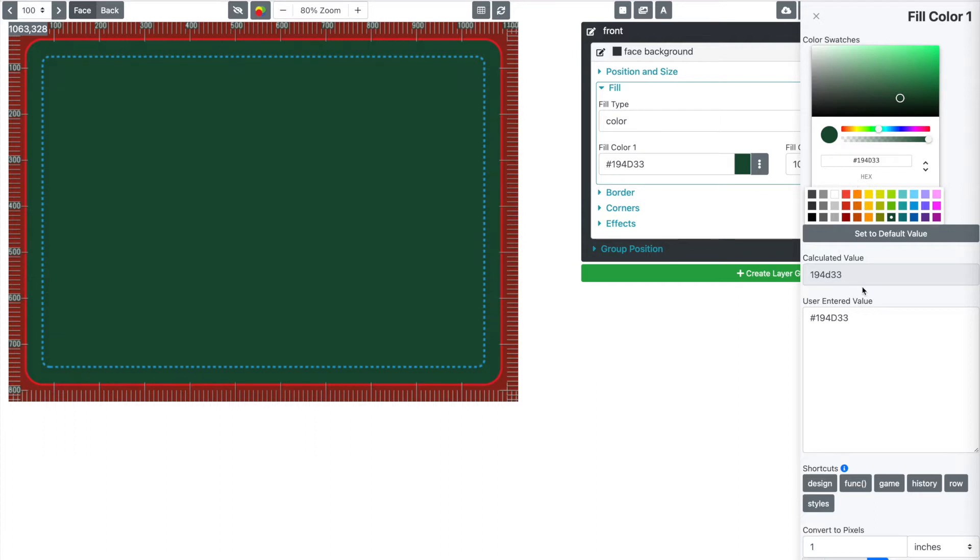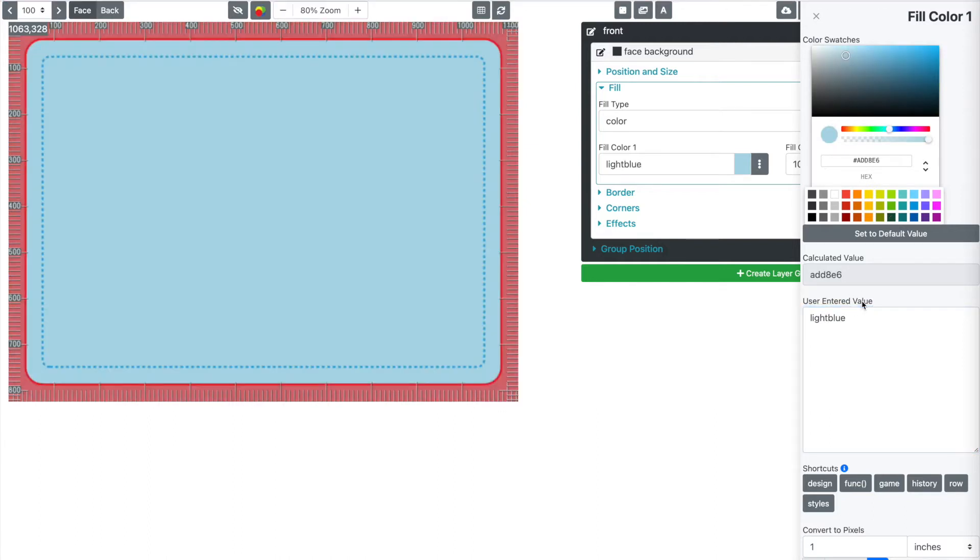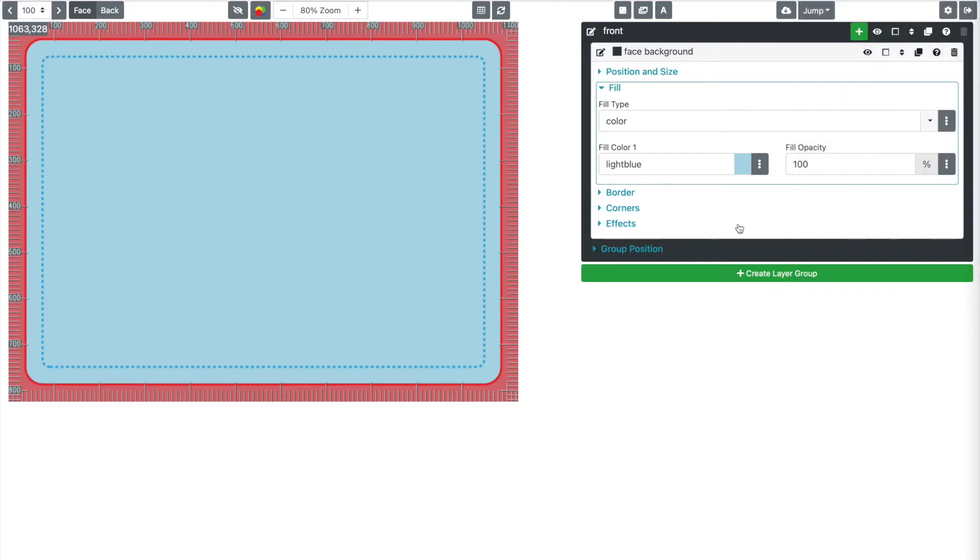We will have a list in the help very shortly for those. So anyway, I typed in light blue here. And now I've got this nice light blue color. So we've got a background color. Let's add some text.